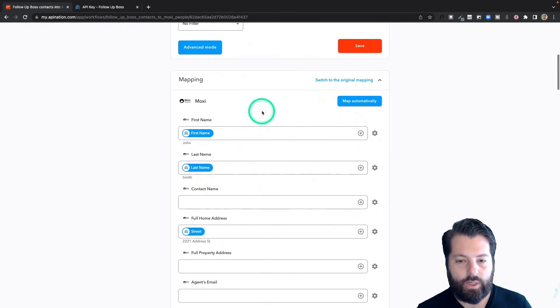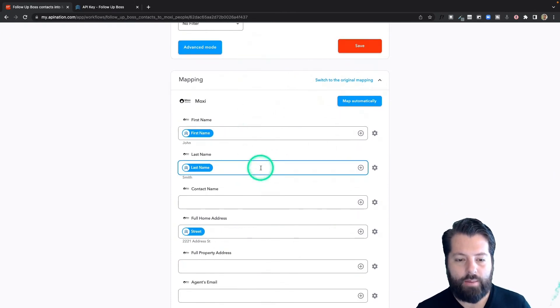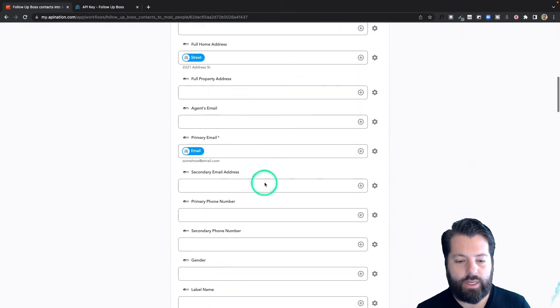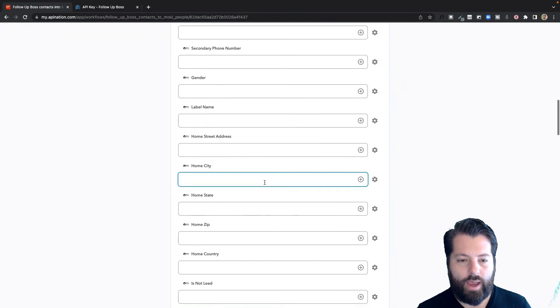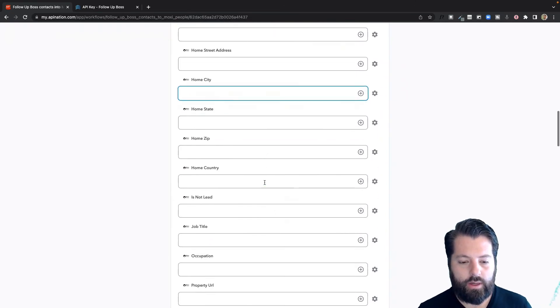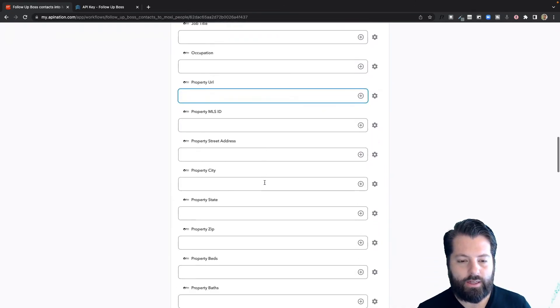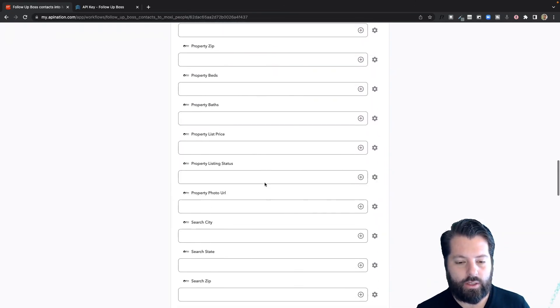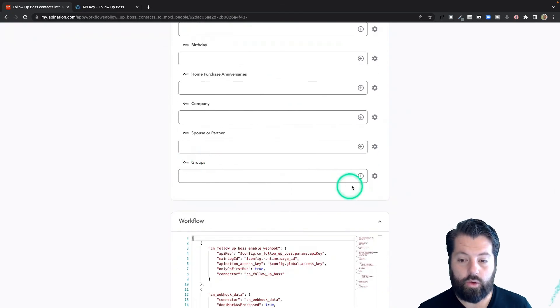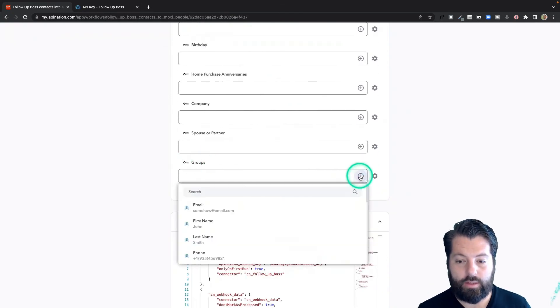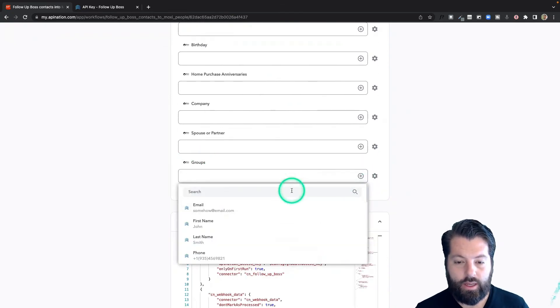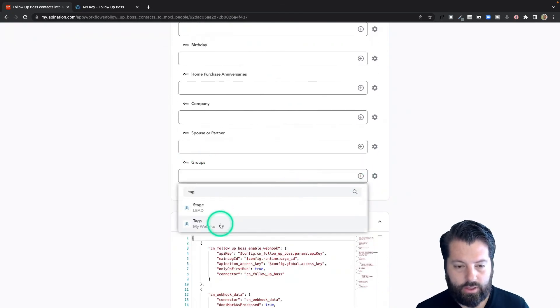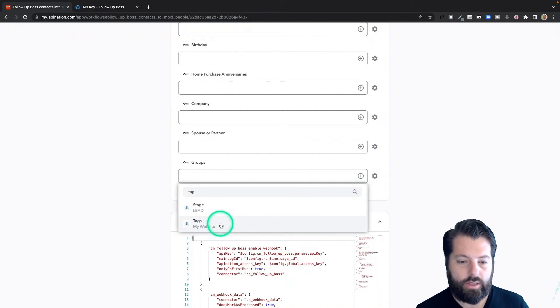Finally, we're going to come down to mapping. We do most of this for you, but if there's anything else you want added to Moxie, just go ahead and find the field you want it to go in. For example, groups. Hit this plus sign. I'm going to search for tags and map tags to groups. That works.